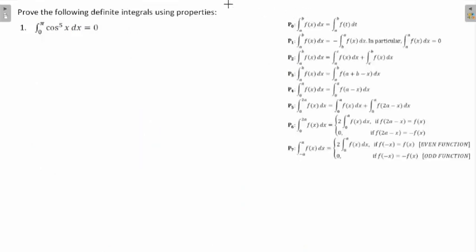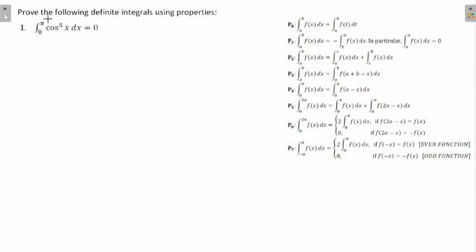Let's see the first question: prove the following definite integrals using properties. I have noted down the properties here as well for your reference. Whenever this kind of question is there, the first thing you need to observe is the property — specifically the lower limit and the upper limit. I see that the lower limit is zero here. In P4, P5, and P6, the lower limit is also zero. Most often you will be making use of P4, as it is used many times in exams. So let's see whether we will be able to use P4.